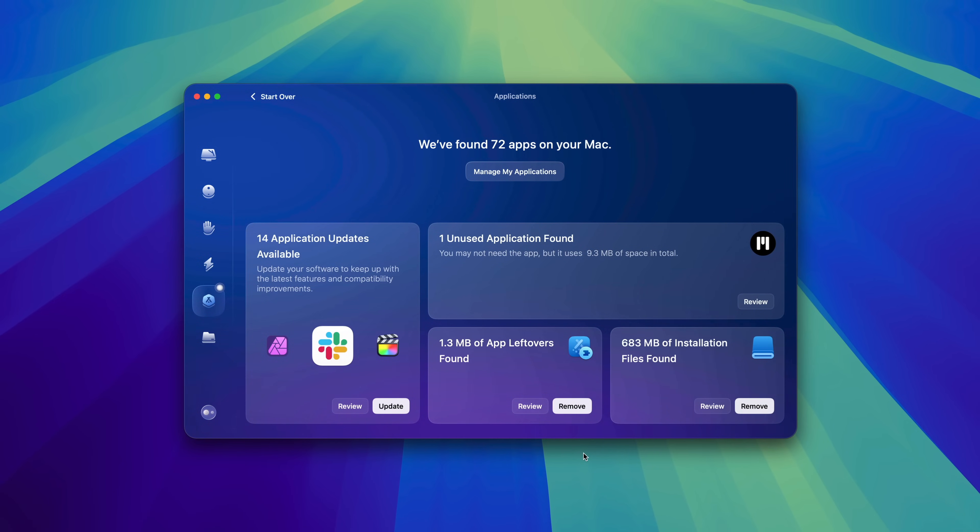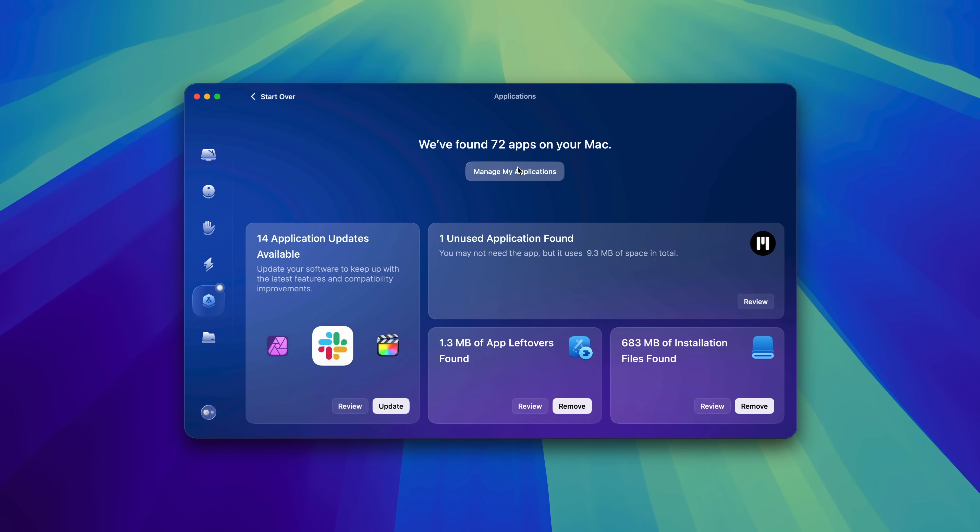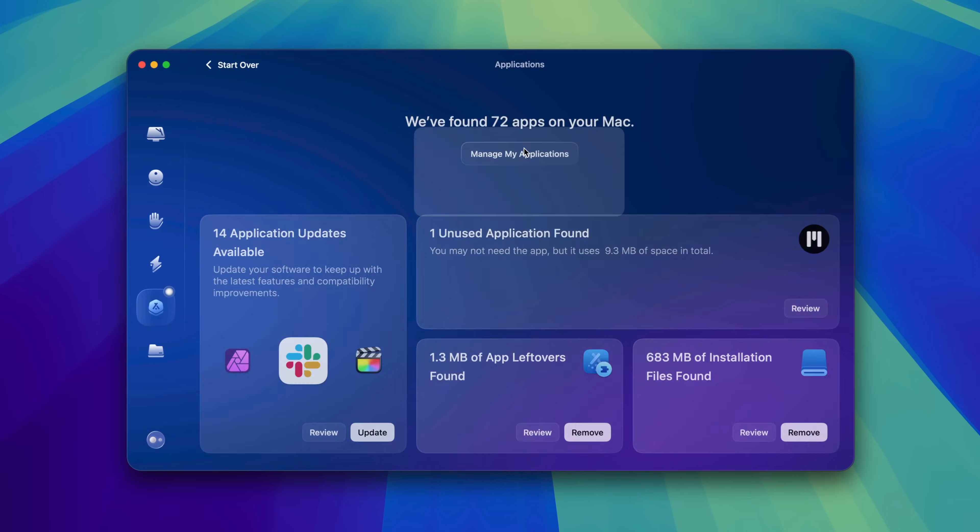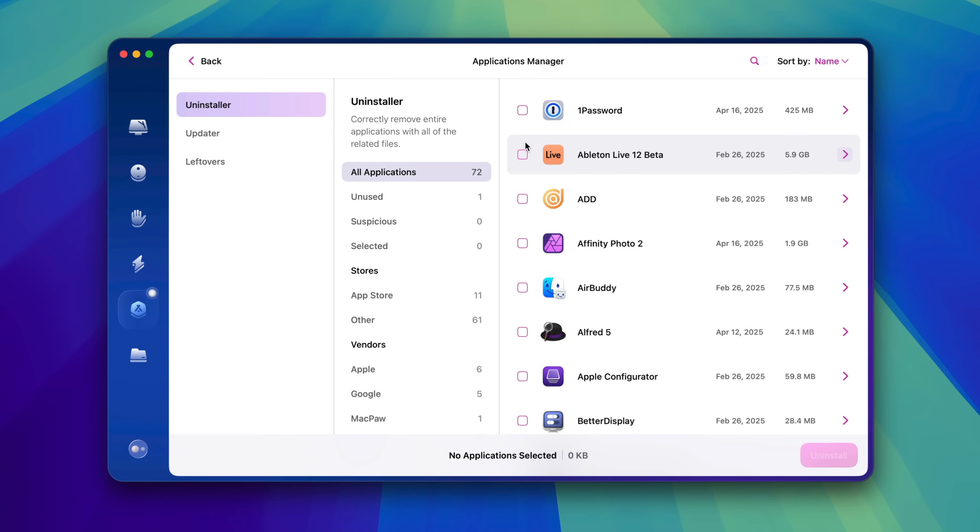And as you can see, it identifies all the apps on your Mac and identifies those that need updates. Now click Manage My Applications, and you can see your full list of applications.